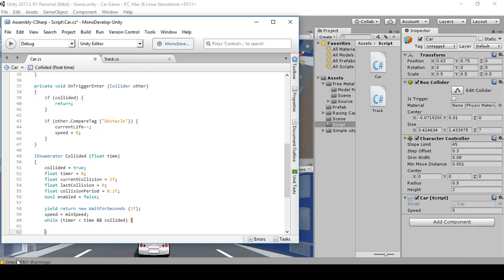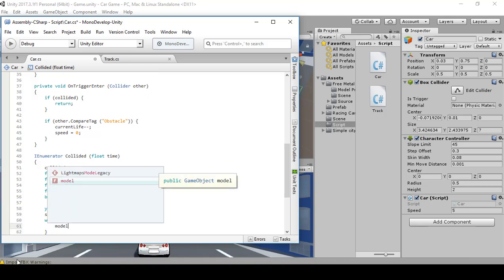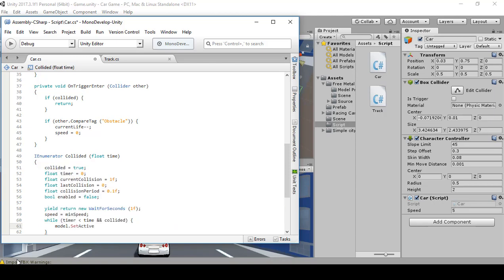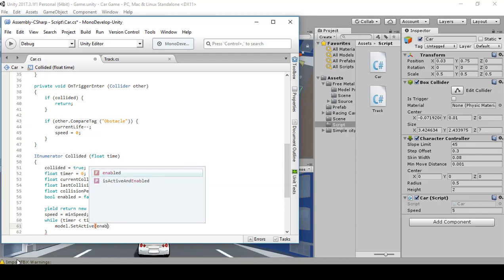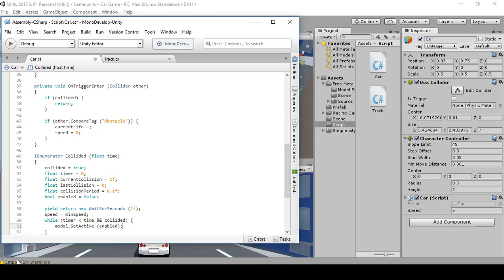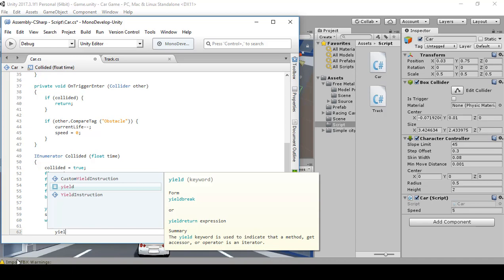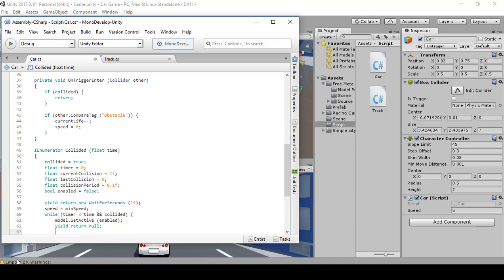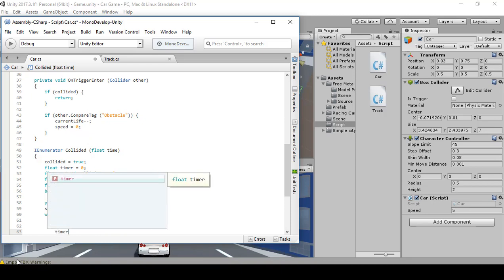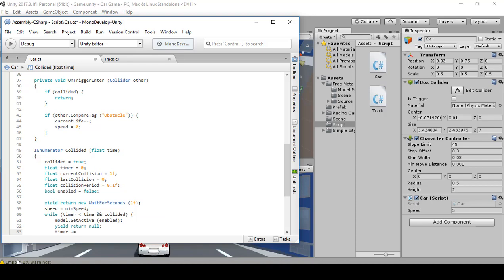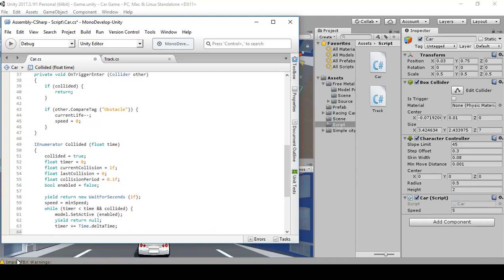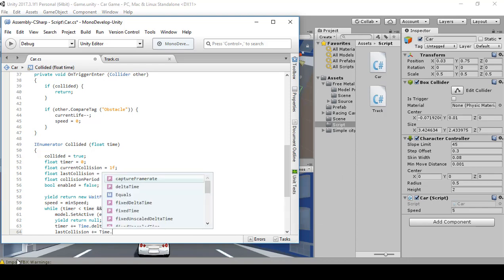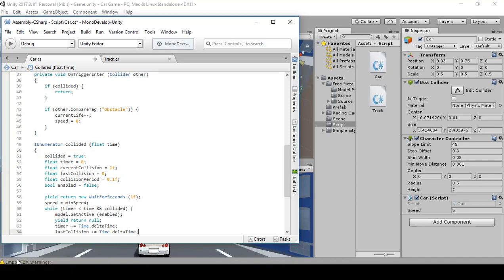Create two curly braces. Inside the curly braces put model.SetActive(enabled) with a semicolon. Then yield return null with a semicolon. Then timer plus plus equals Time.deltaTime with a semicolon, and lastCollision plus equals Time.deltaTime with a semicolon.